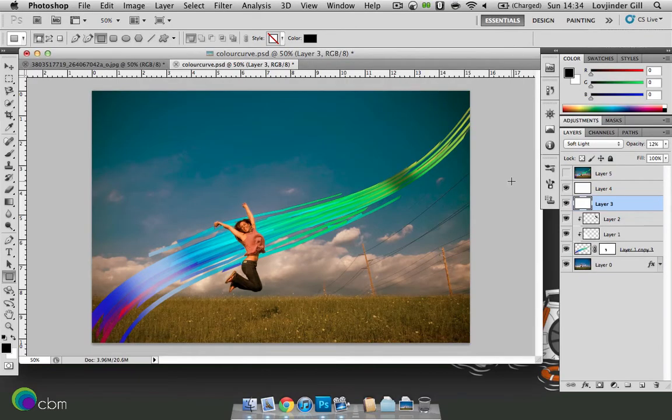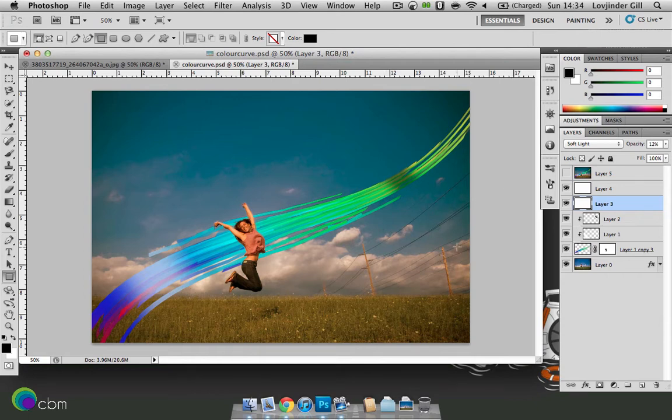Hey guys, welcome to Stephen Tutorials. In this video we will be learning a simple Photoshop technique which I like to call the colour curve. This is what we will be hoping to end with, so let's get started.